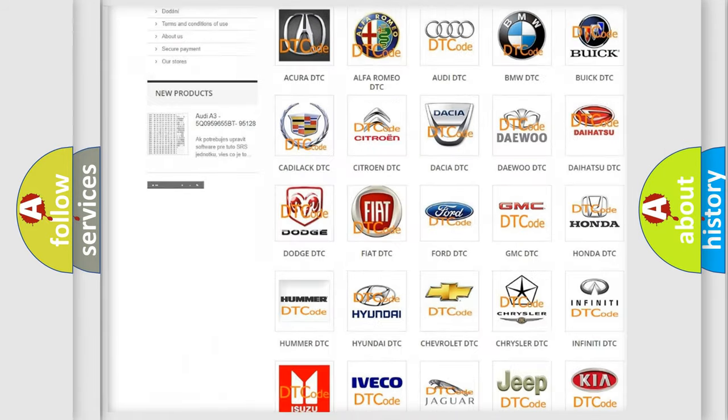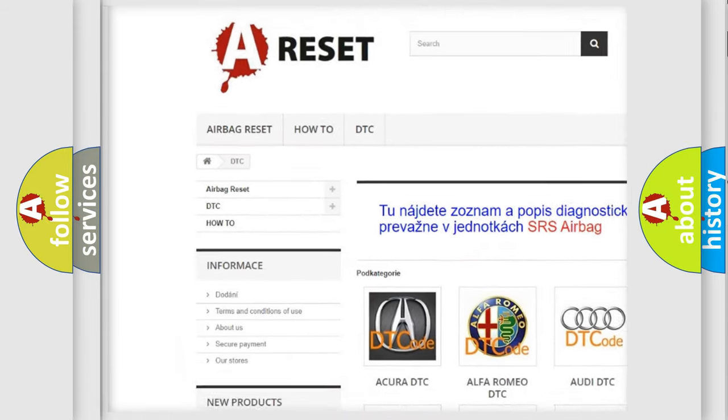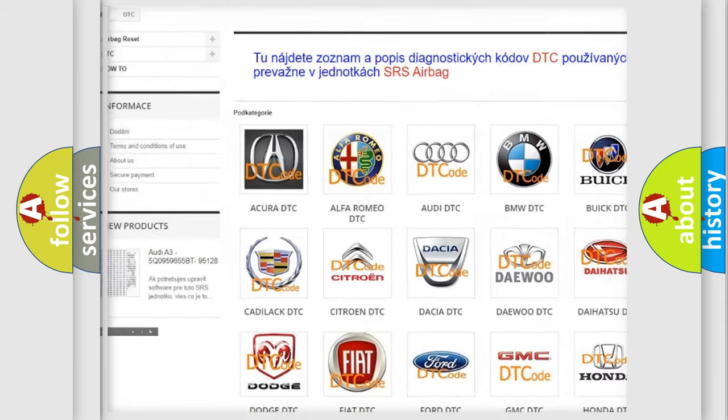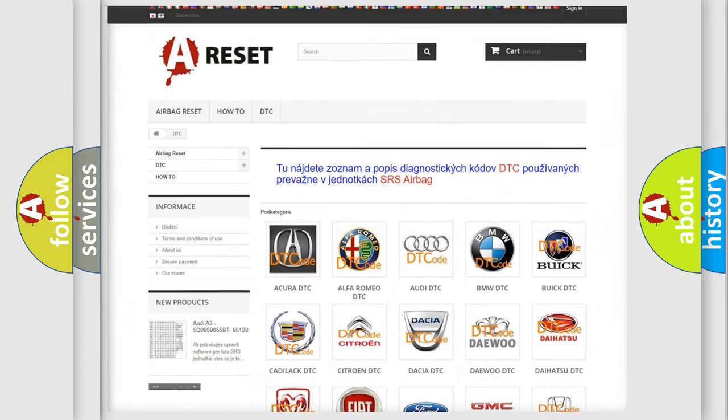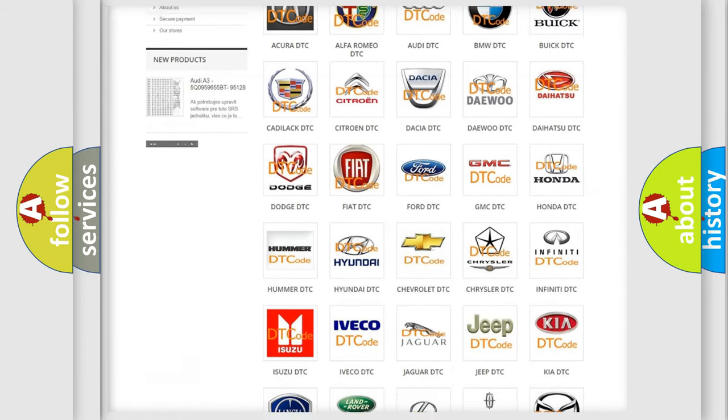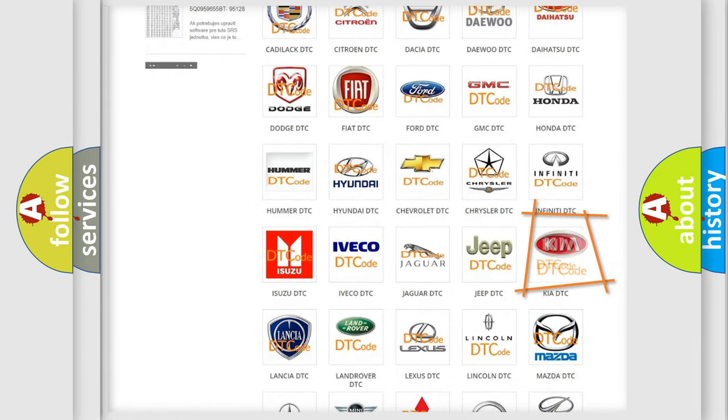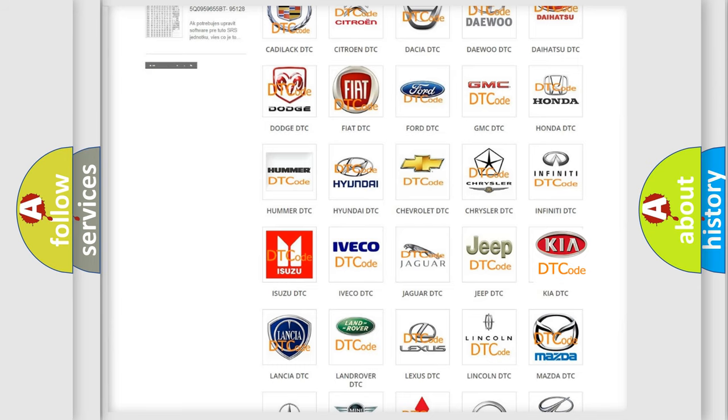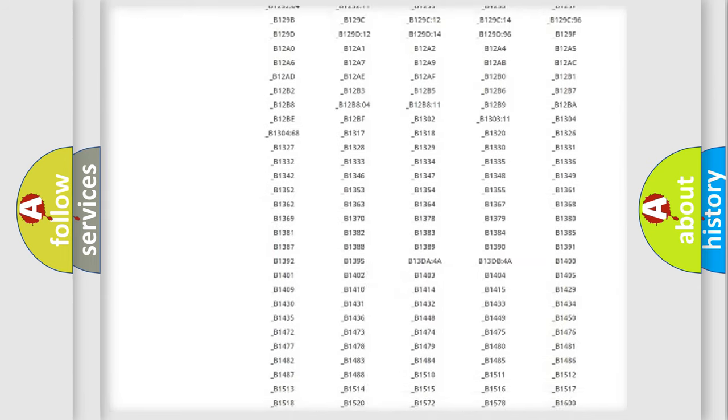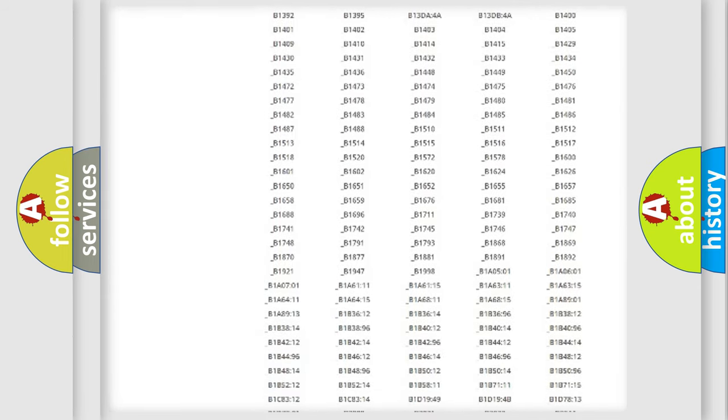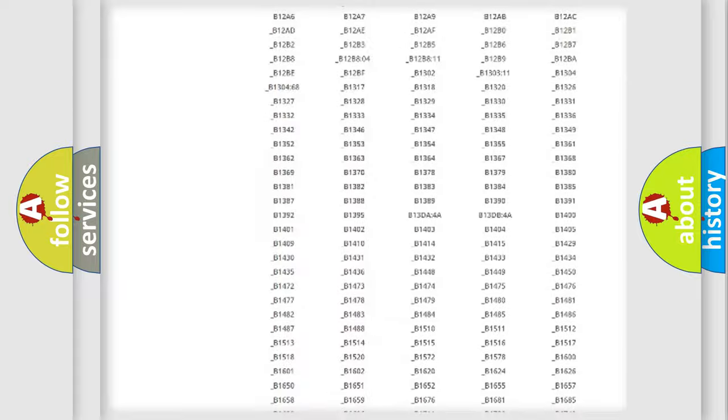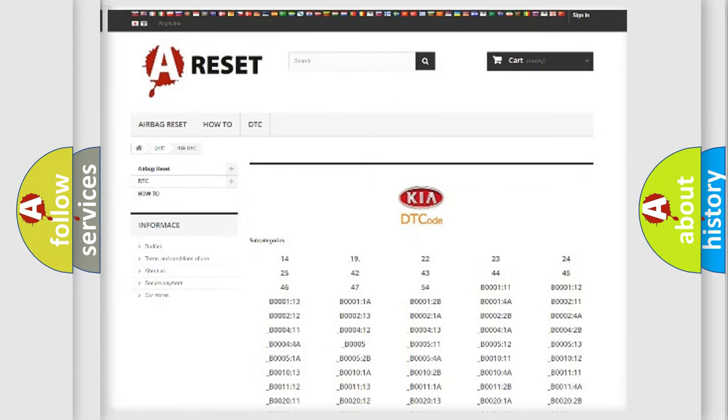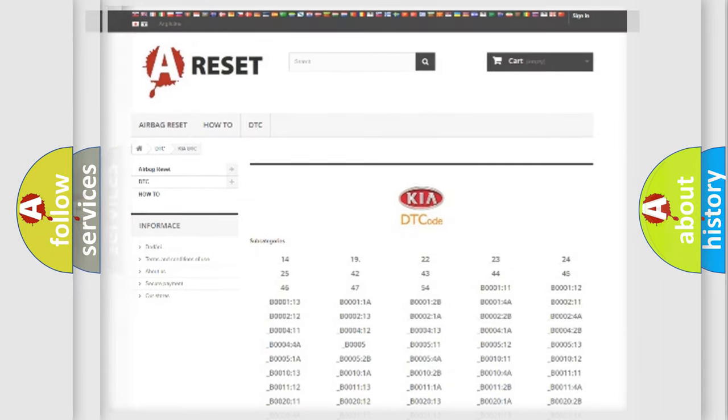Our website airbagreset.sk produces useful videos for you. You do not have to go through the OBD2 protocol anymore to know how to troubleshoot any car breakdown. You will find all the diagnostic codes that can be diagnosed in Kia vehicles.